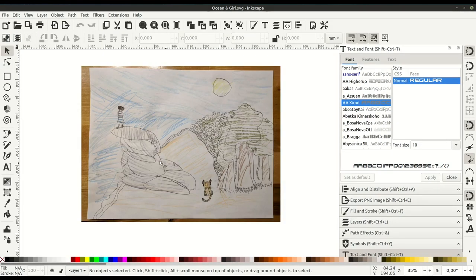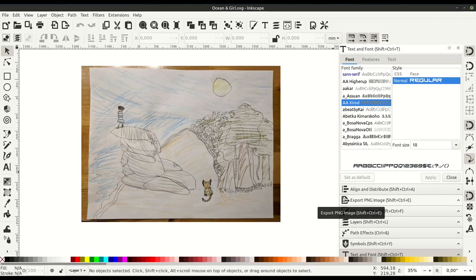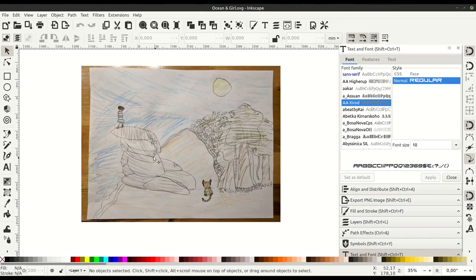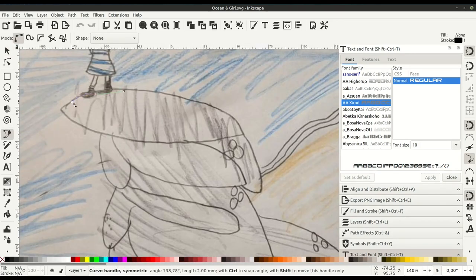This video is going to give you an idea for the process of converting a child's hand-drawn art into digital vector art using the free software Inkscape.